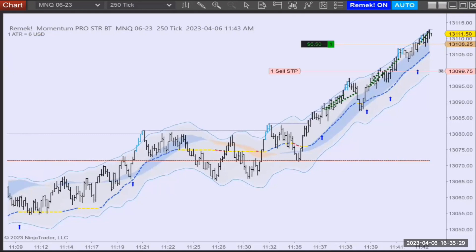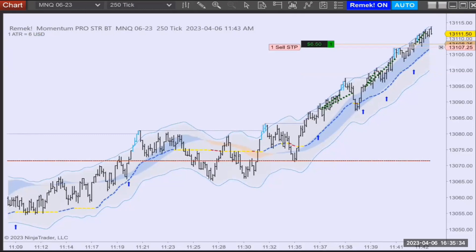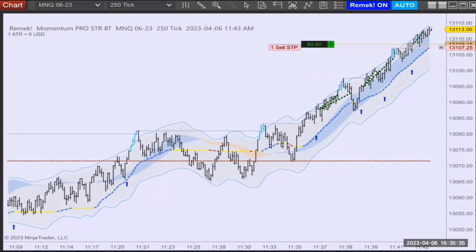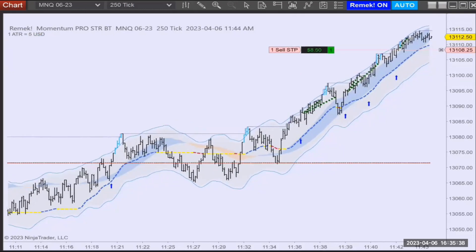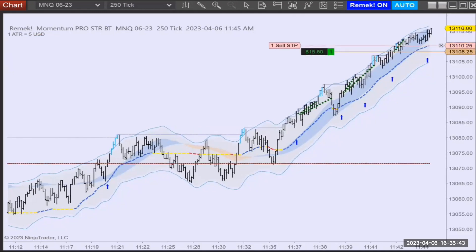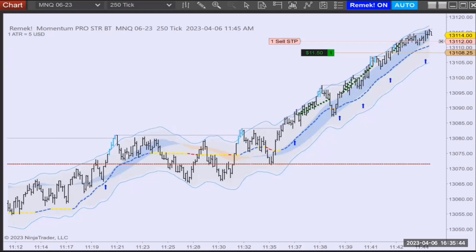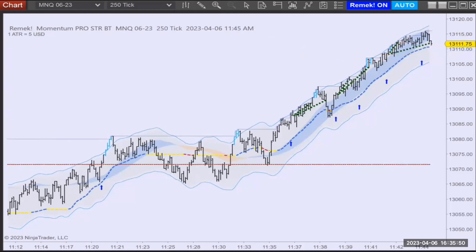Here's the third trigger — we are long again, same rules. The first target is hit, we're just waiting for a little candle movement. The trailing stop has kicked in. We're trailing the second position, and now the third trade is done.